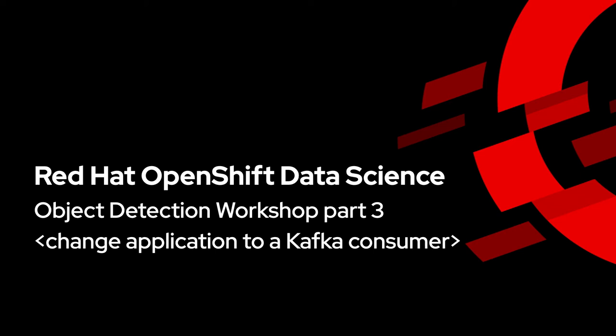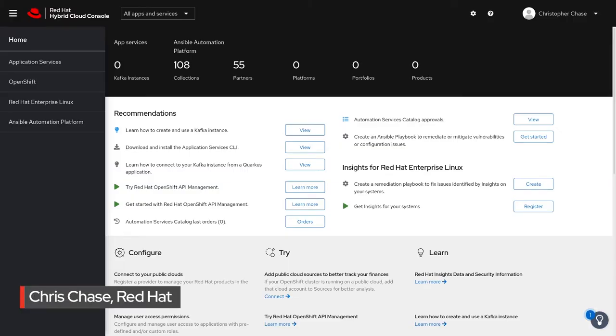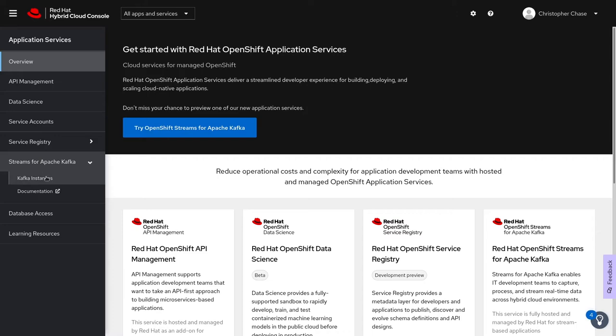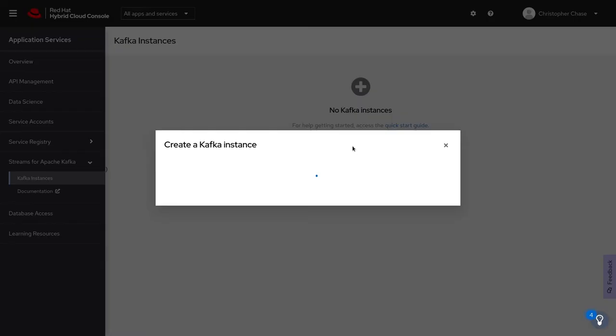Now that we've used a model in a REST API, let's switch it up and change the application to a Kafka consumer. To make things easy, let's use Red Hat OpenShift Streams for Apache Kafka. It's available on your Red Hat console under application services. Let's go ahead and create a new Kafka instance.